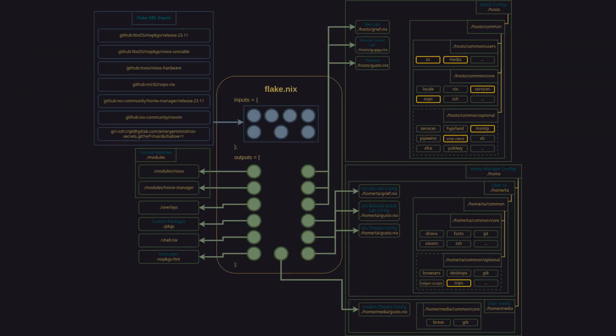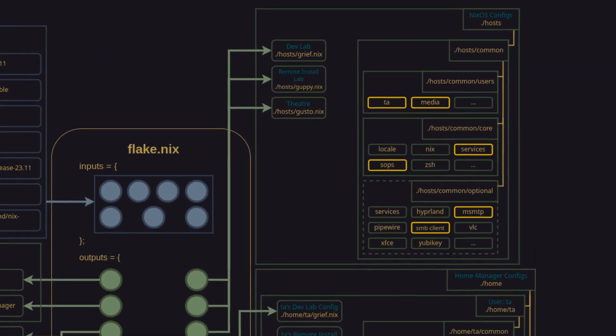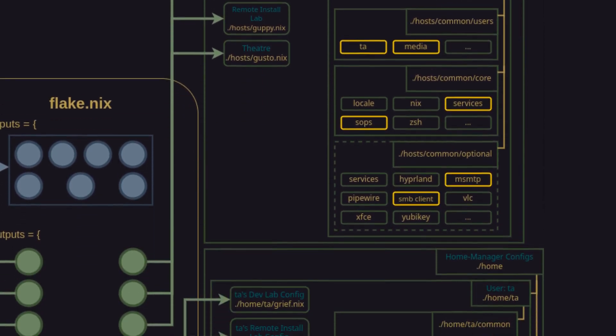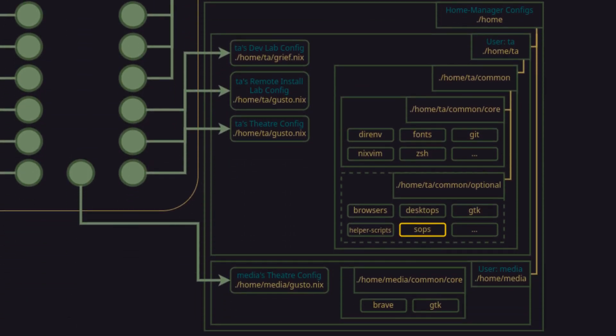So far we've been accessing our secrets using modules at the hosts level, but we can also access them at the home level in the same manner.